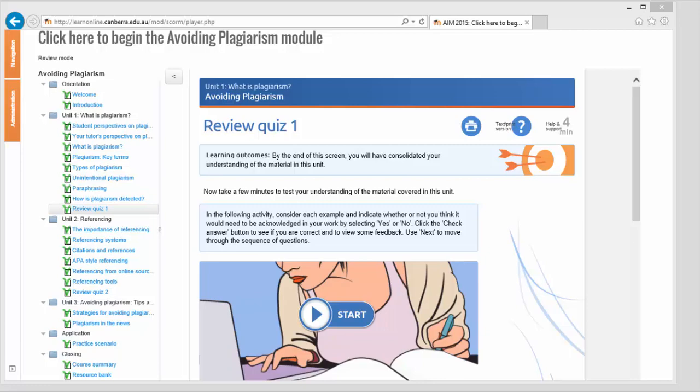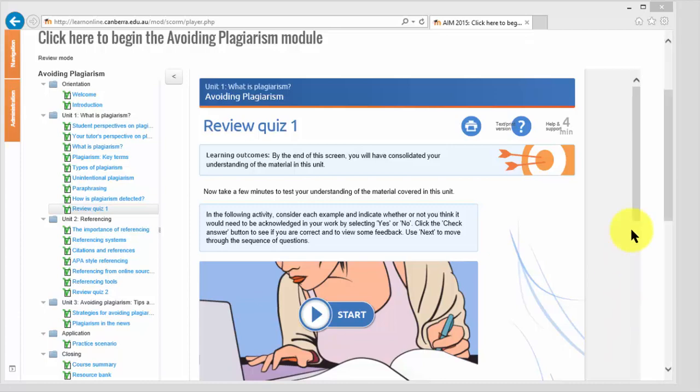Some of your units might contain interactive components which help you understand the concepts or explore different options or test your knowledge. Here is an example.